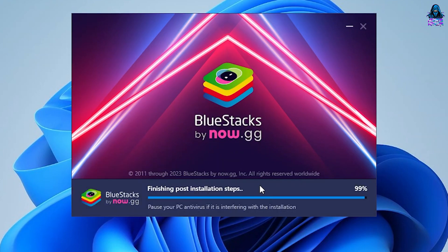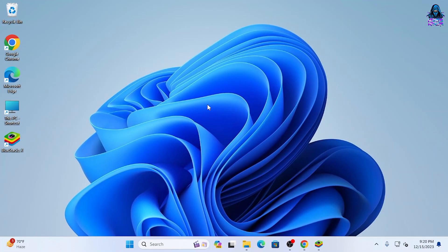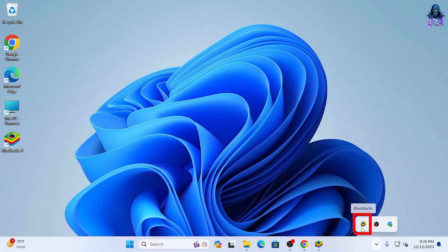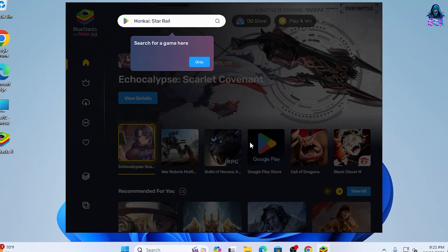Once BlueStacks is installed, you will be able to see an icon that is created on the desktop, which is BlueStacks X, and then you can also see if BlueStacks is running from the icon here on the taskbar.